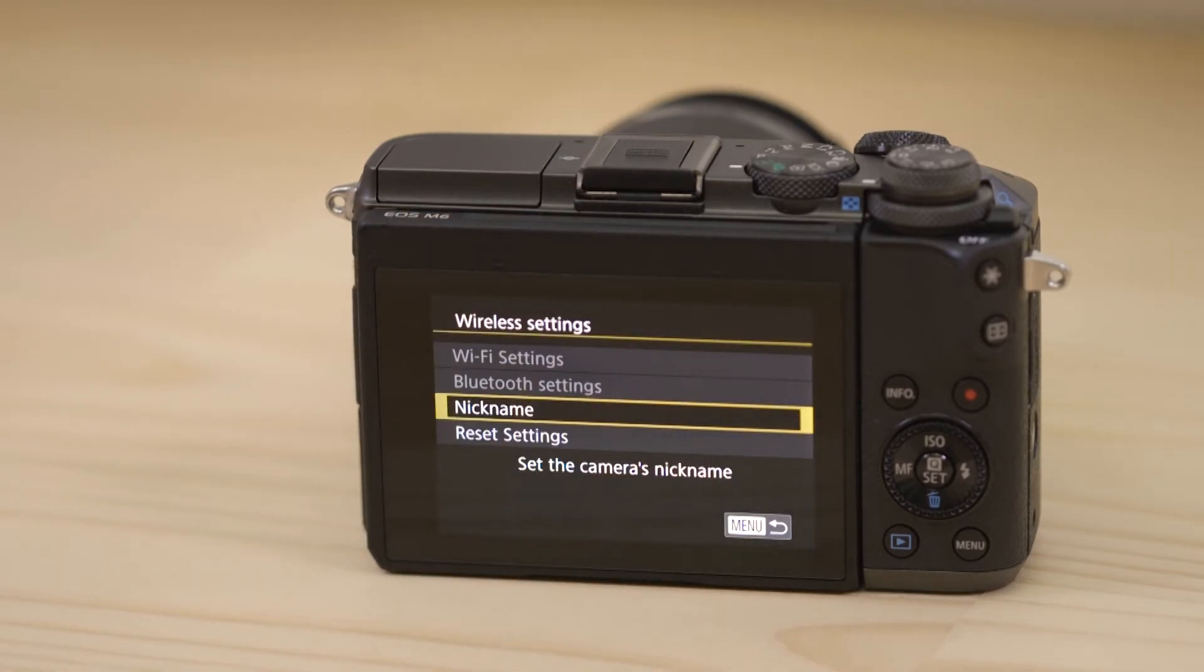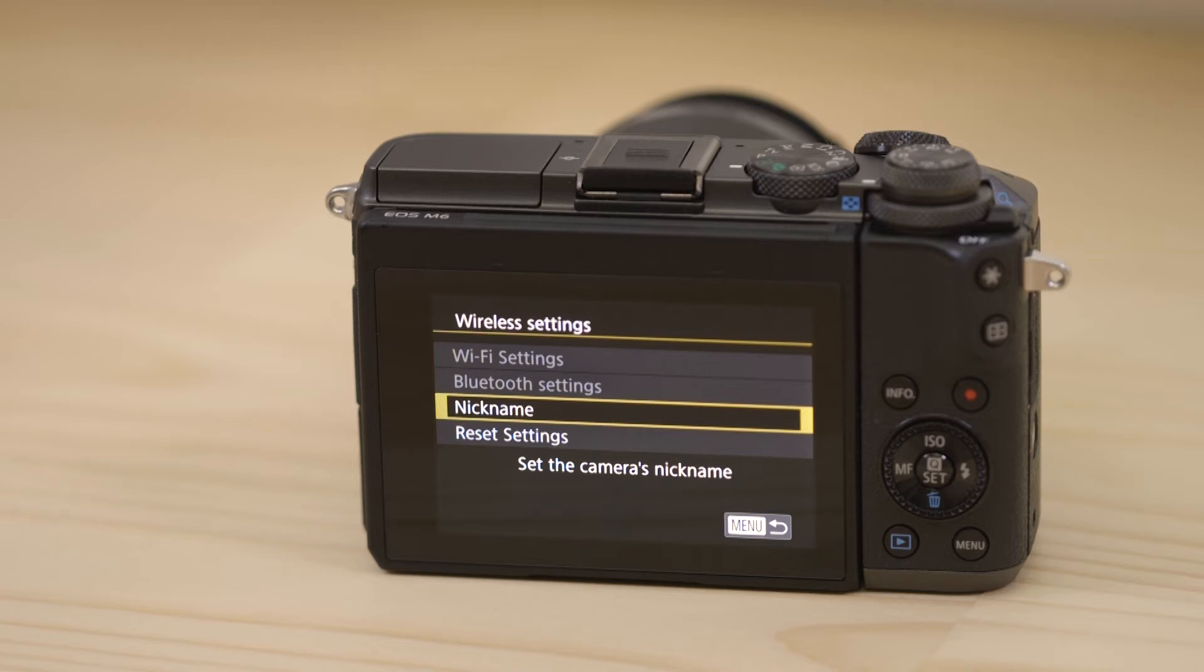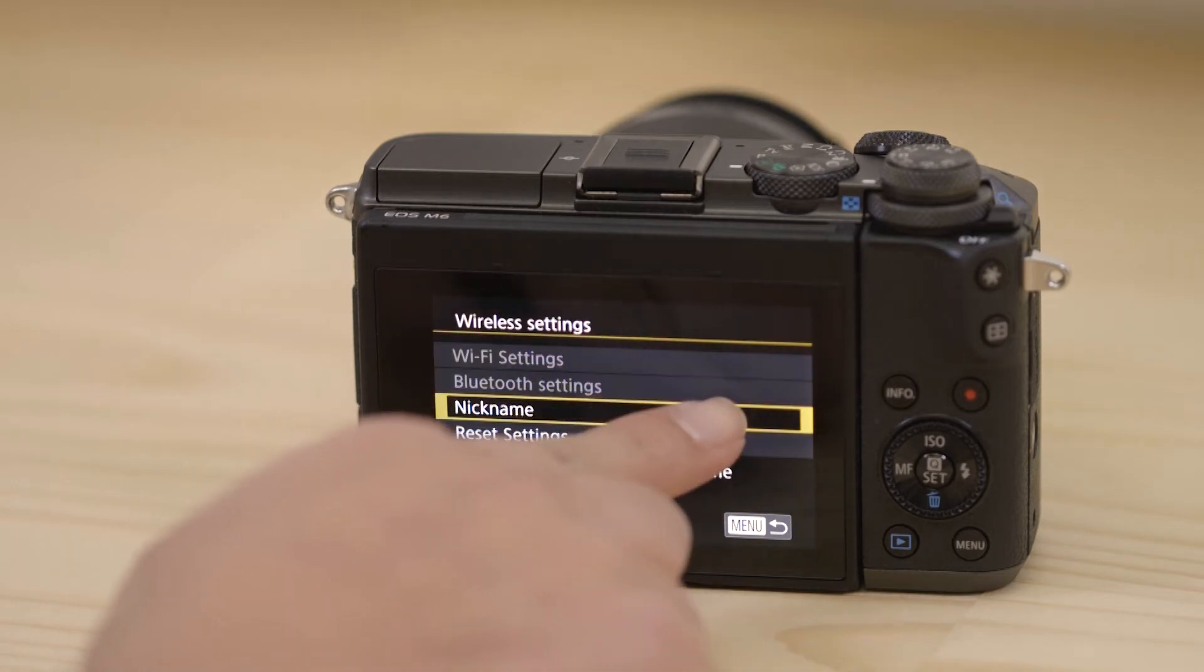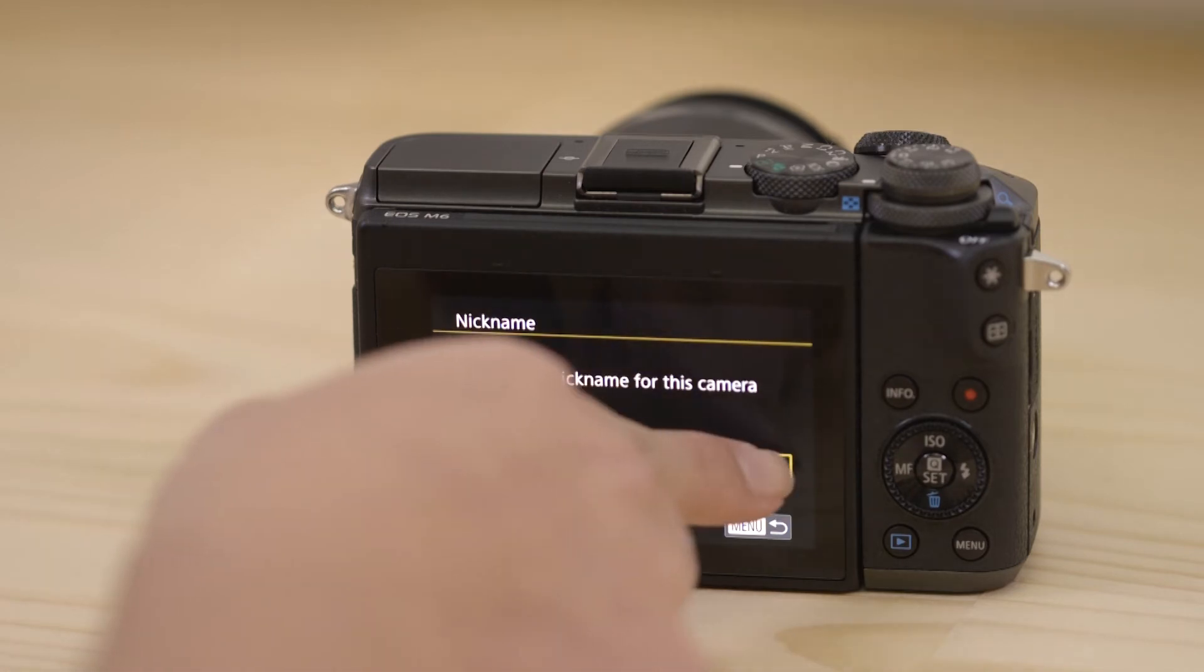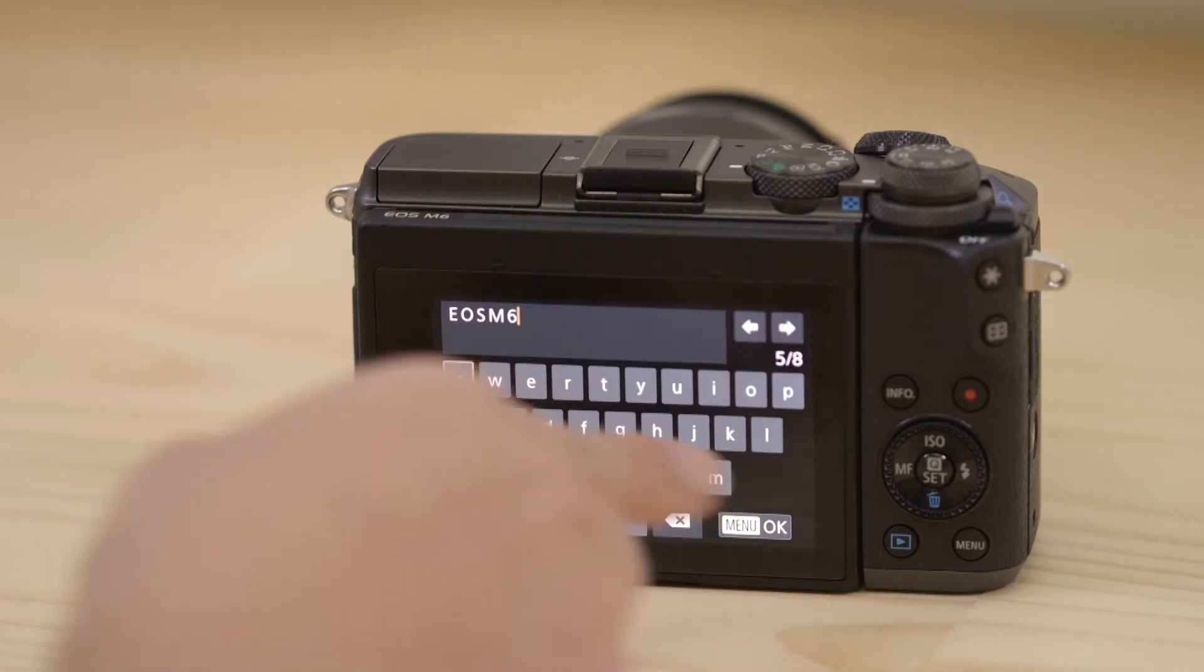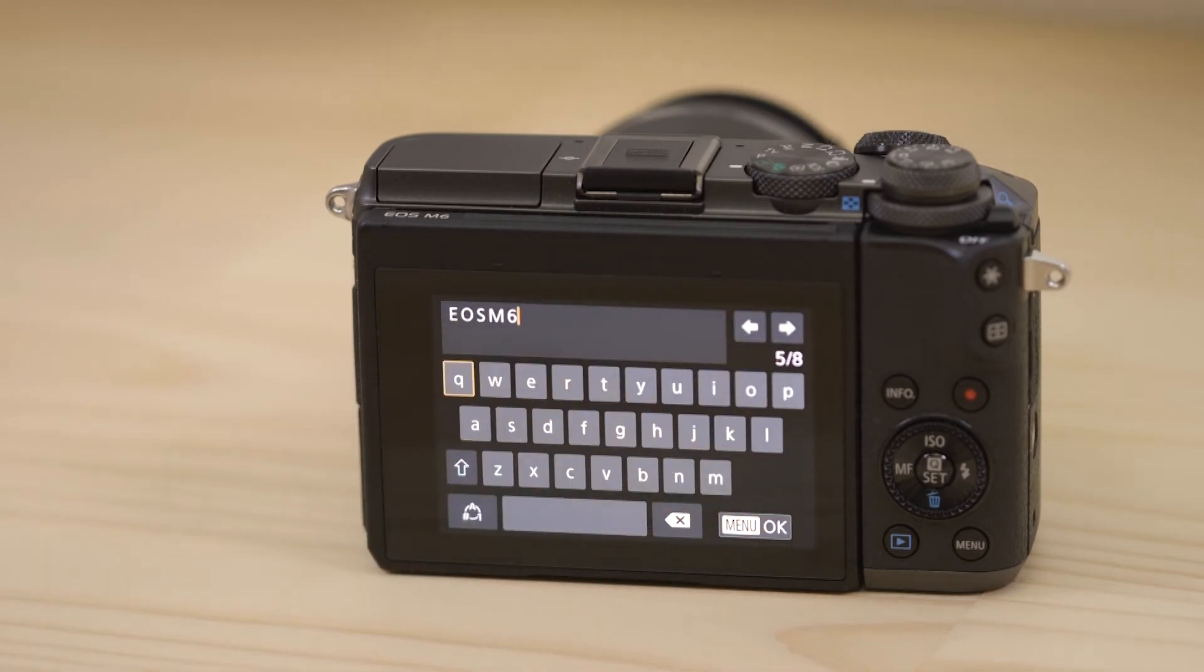The first thing we need to do on this screen is to set the name that the camera will be known by on your device. To do that, hit the nickname menu. Tap the name field. Leave it set to that name, or change it to something else, before selecting the menu OK button.